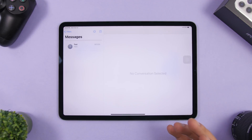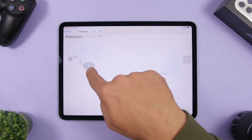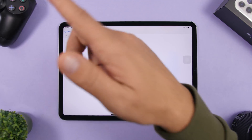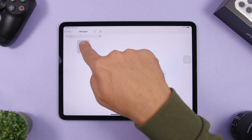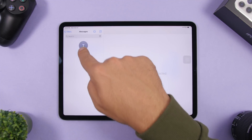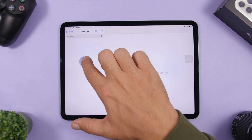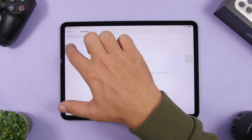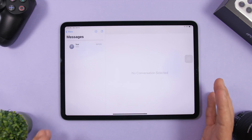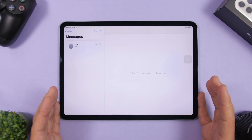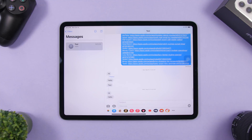In the Messages app you can now pin conversations. The easiest way is to tap, hold, and drag the conversation to the top and release it to pin it. To unpin it, drag it back down and place it in the regular list.